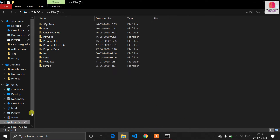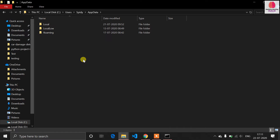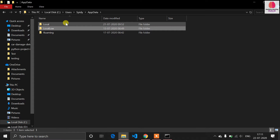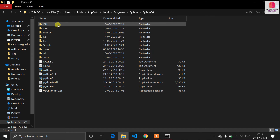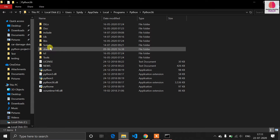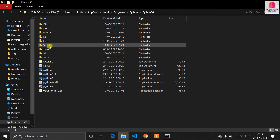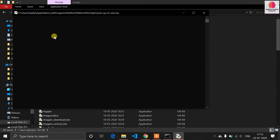Now you have to navigate to your C drive. Go to Users, then your user folder, then AppData, then Local, then Programs, then the Python 3.6 folder — essentially wherever Python is installed on your system. The path is long but just remember to find your Python installation directory, then go into the Scripts folder and search for auto-py2exe. Double-click it to launch.